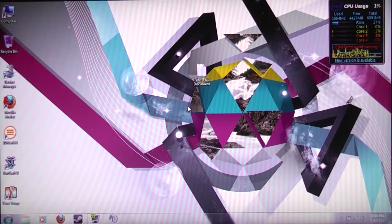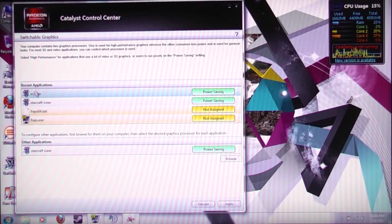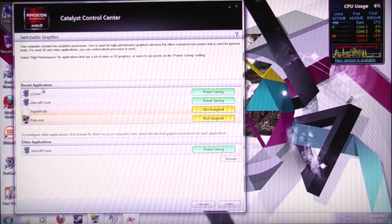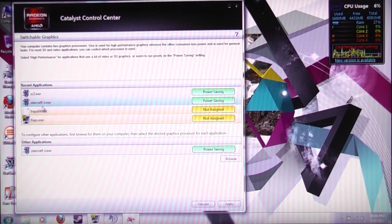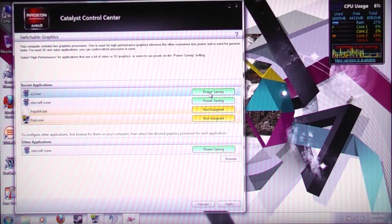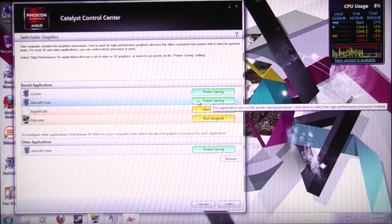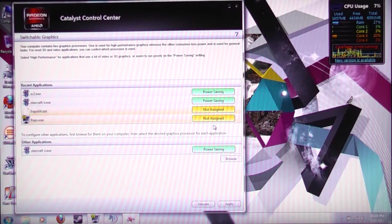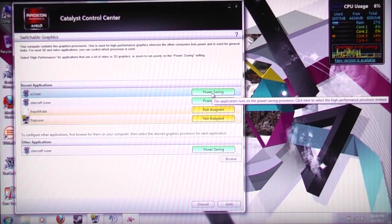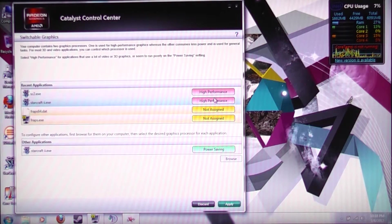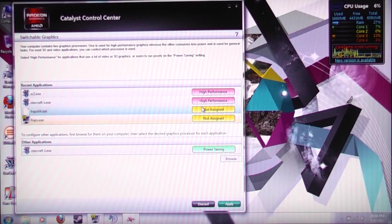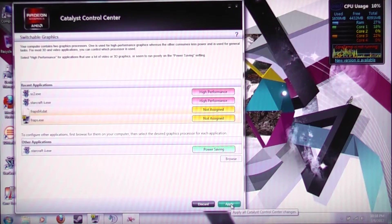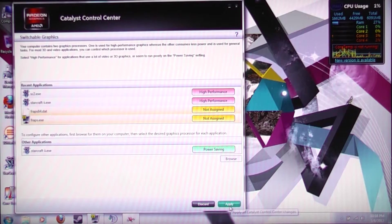Now, since we just played StarCraft II, the EXE itself is going to show up right in our Recent Applications tab. See, right here, SC2 and StarCraft II.EXE. It says Power Saving right now, but if this is the first time you've actually used this computer, it's going to say Not Assigned. So what we want to do is click High Performance. Just click Power Saving and it turns into High Performance. Left-click on it. And then you want to click Apply down here at the bottom. And you want to wait because it takes a while.